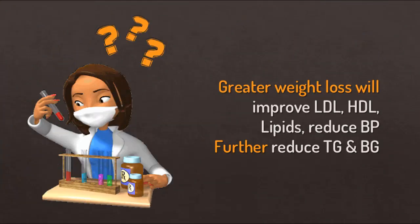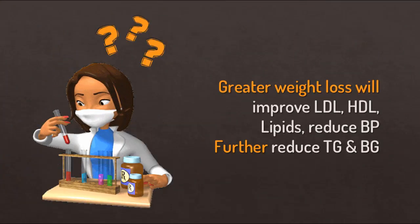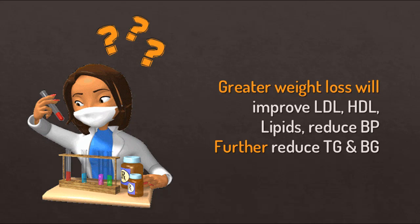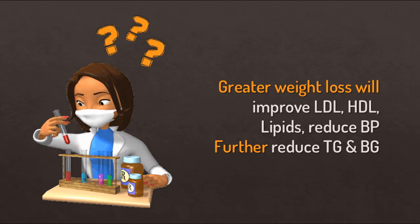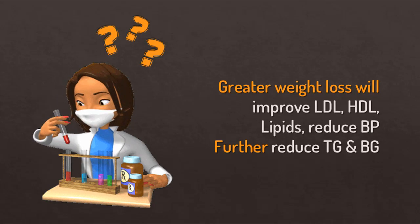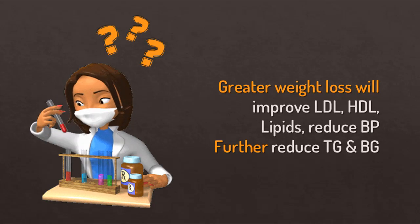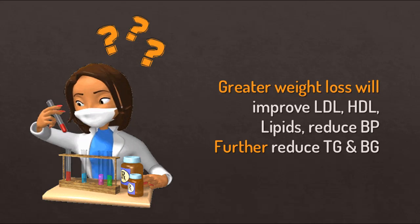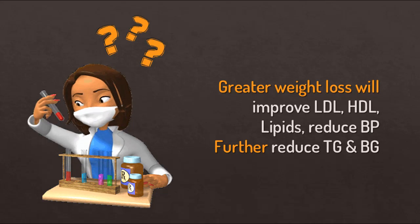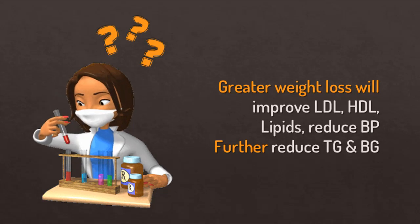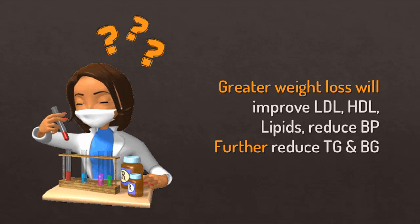Studies show a greater weight loss of between 10 to 15 percent of your current weight has shown to improve levels of your HDL, which is your good cholesterol by increasing it, reducing the levels of your bad cholesterol, your LDL, and reducing your overall lipids and also reducing your blood pressure.